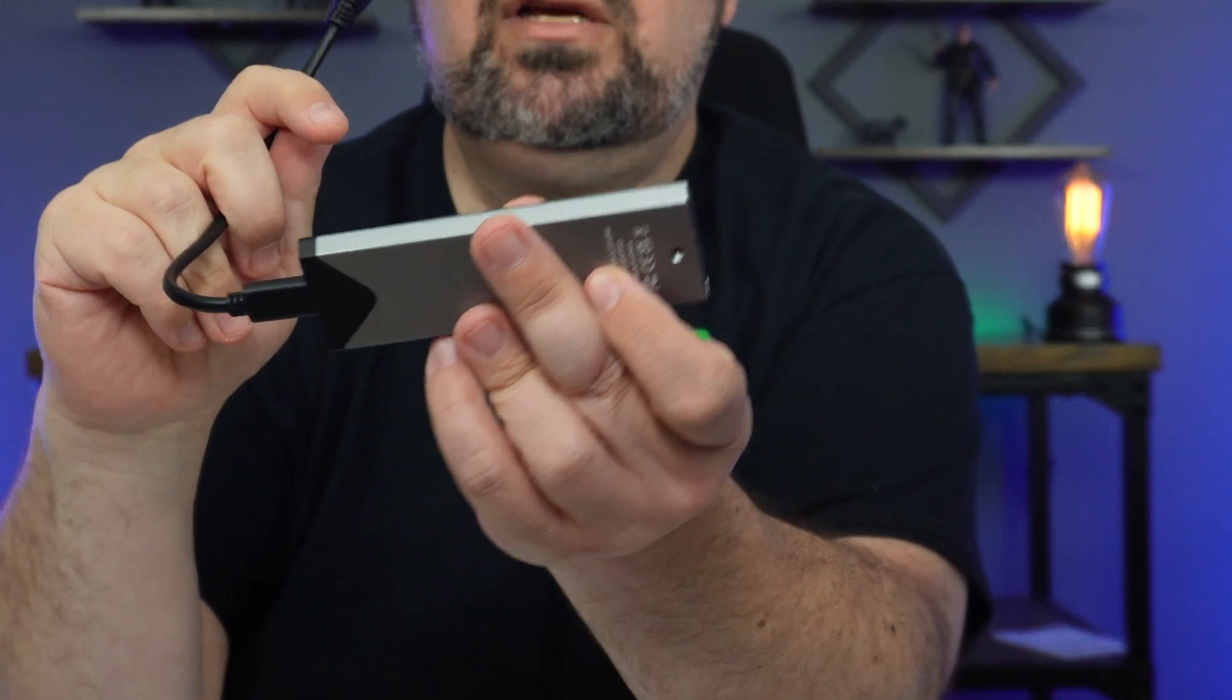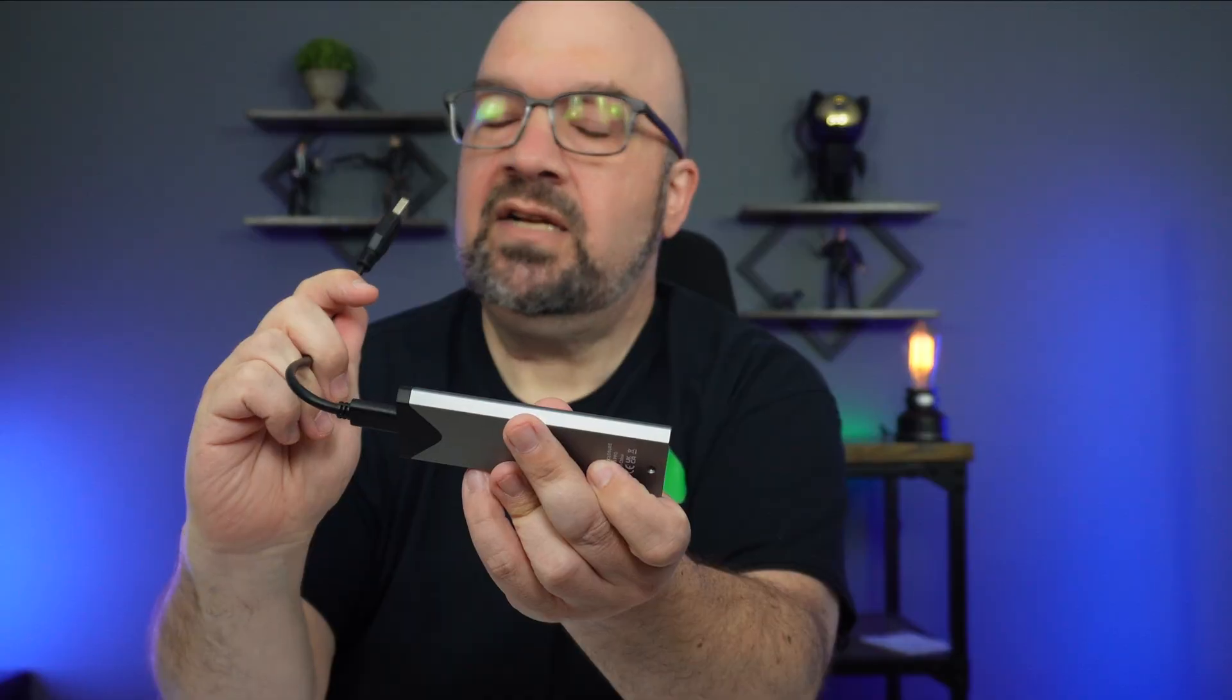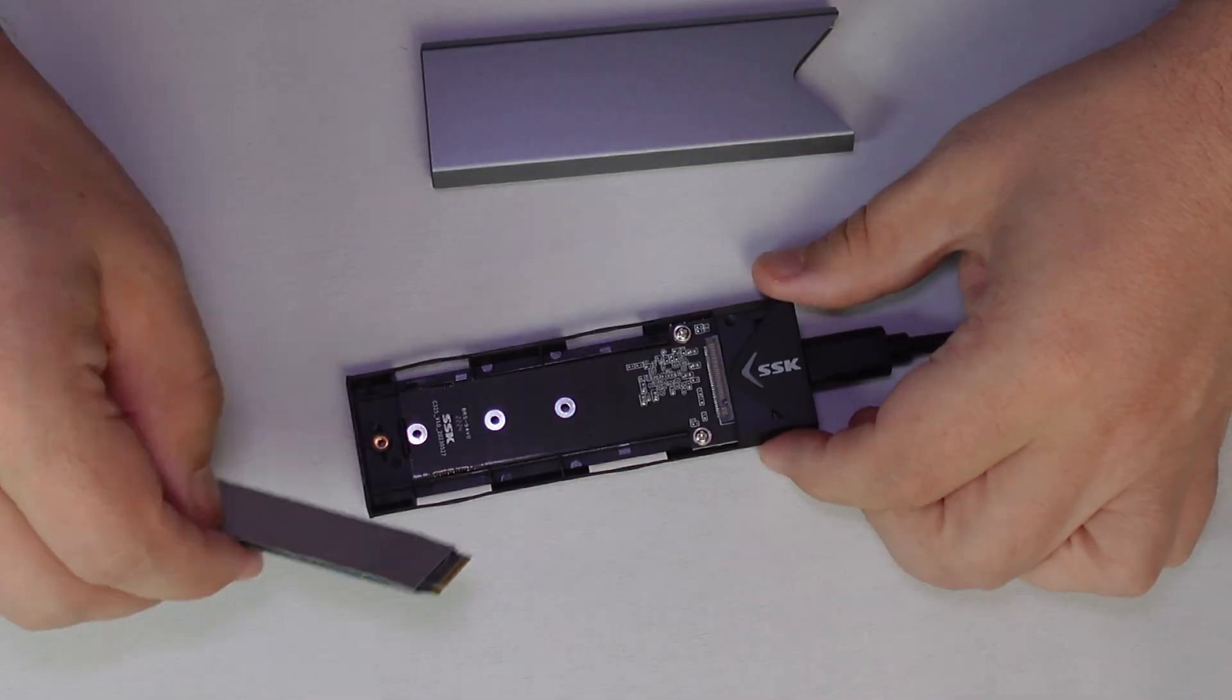So now let's take a peek at using this NVMe drive in Windows with the help of this external enclosure that is connected via USB. We will secure the NVMe into the enclosure and then we'll plug the enclosure into the USB port of the computer and then we'll walk through how to set it up.